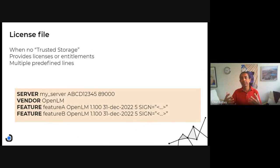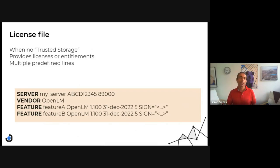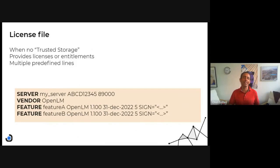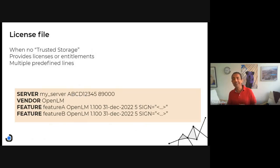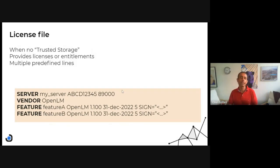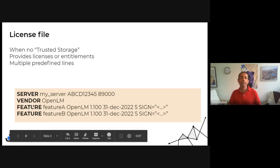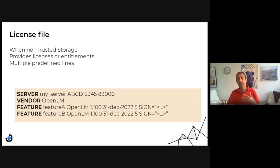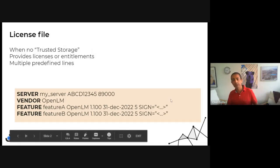The license file provides the entitlement — what you can use. Let's see the structure in general and then dive into the details. We have the server line, which identifies the server with an ID and a port number. Then we see the vendor — OpenLM in this example — and then the features, which are the entitlements listed one by one with multiple lines.